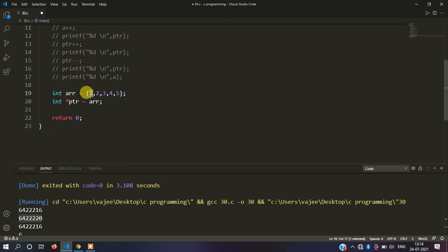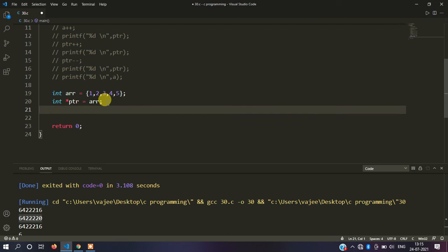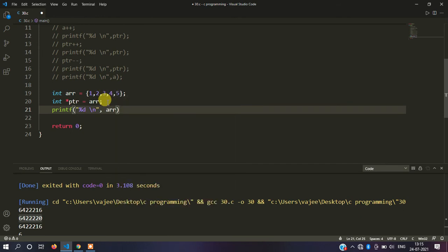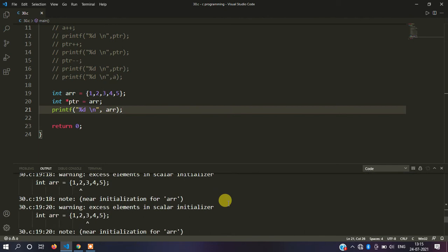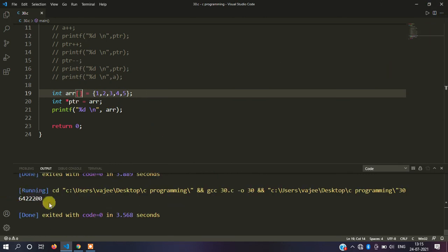As I explained in the last video, ARR stores the address of the first element. So when you assign ptr equals to arr, you are directly passing the first element's address — you do not need an ampersand symbol. Let me run it. The output is something like 6422200. So ptr and arr print the same value, confirming they both hold the first element's address.